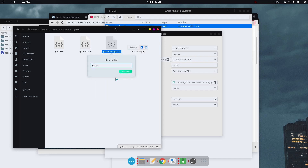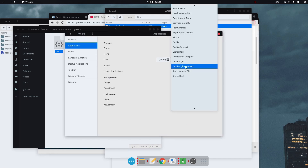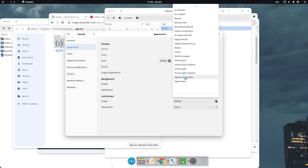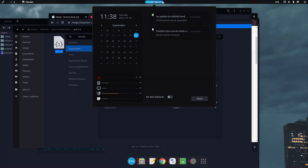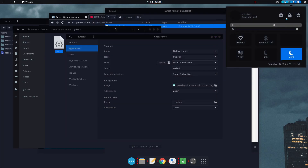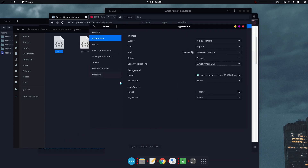After that, switch to a different theme and back to Sweet Amber Blue — as you can see it's using the Amber Blue variant everywhere. Everything works properly; just my username doesn't look right because I haven't added a profile picture.